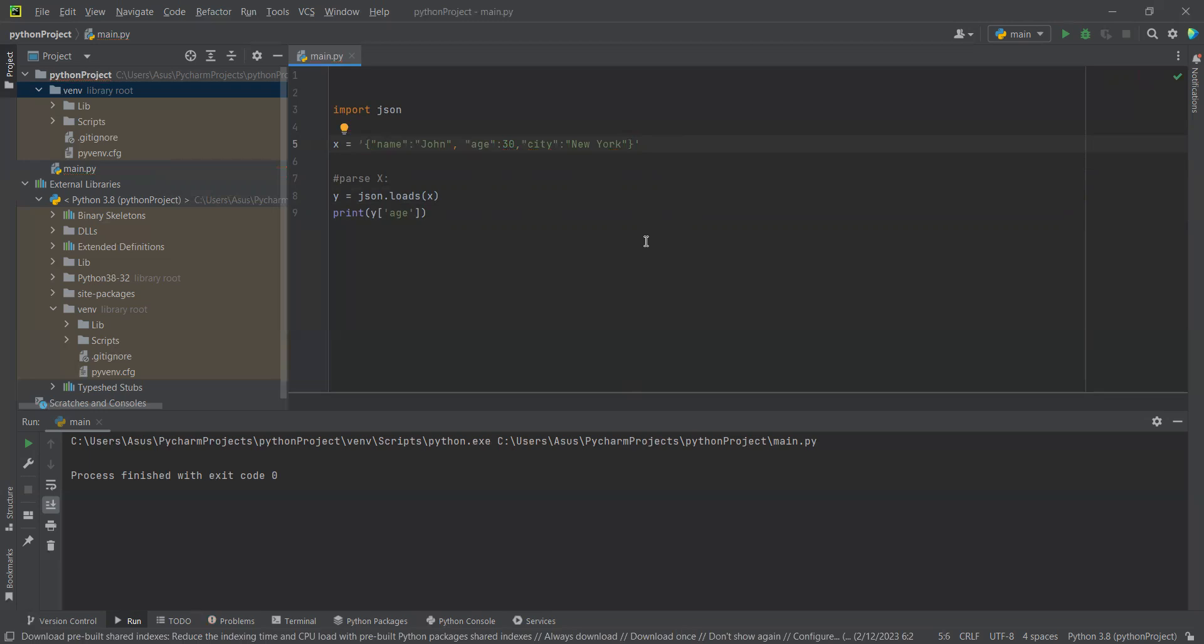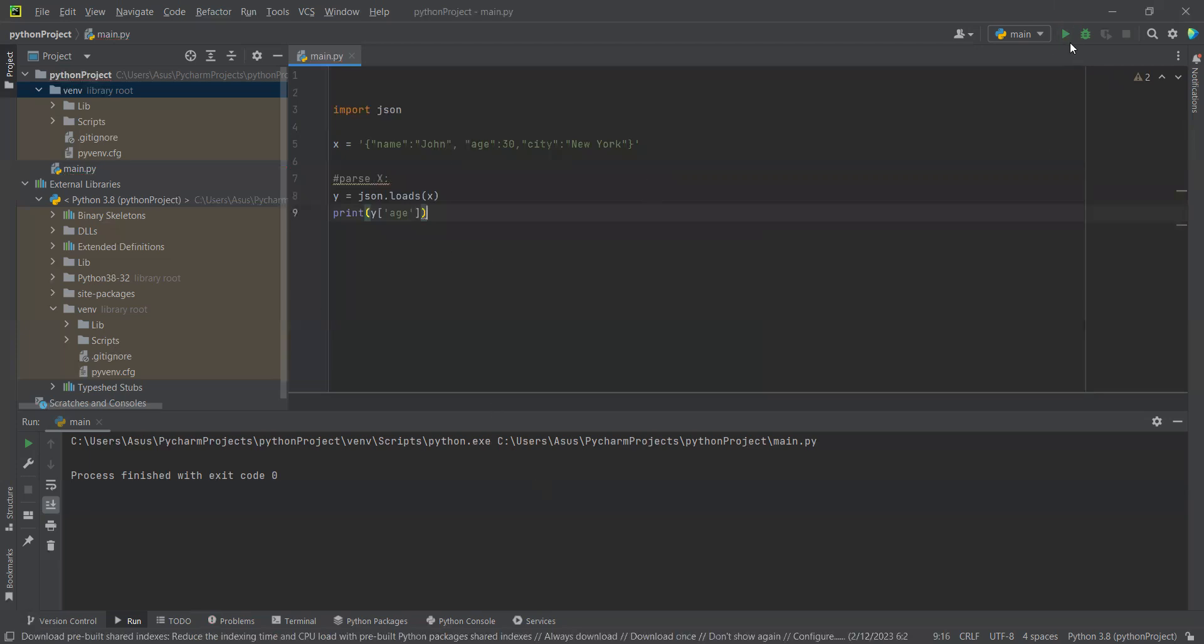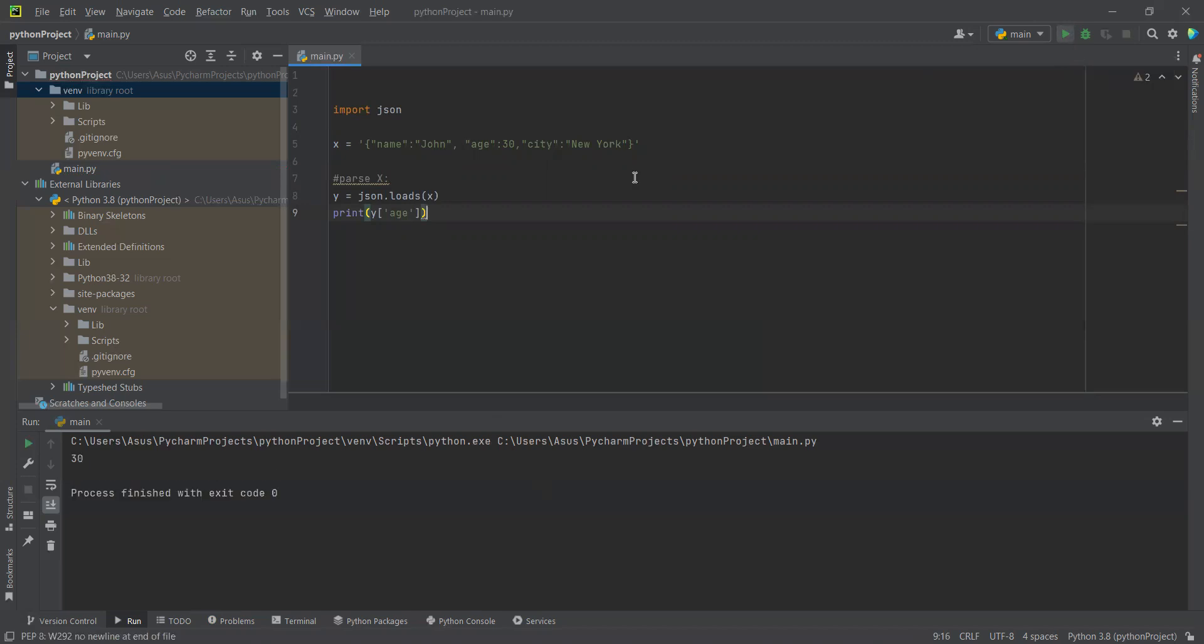And now we are going to print y. We already wrote the code, so this is we're using this code to get the result for Python dictionary.